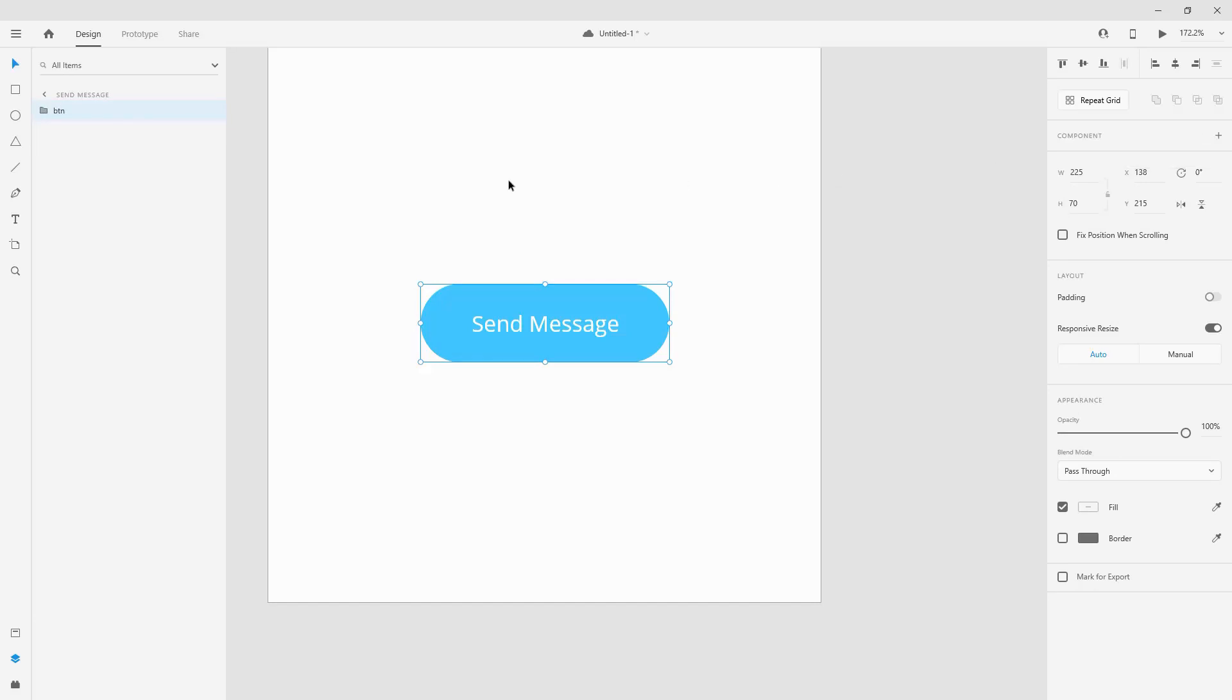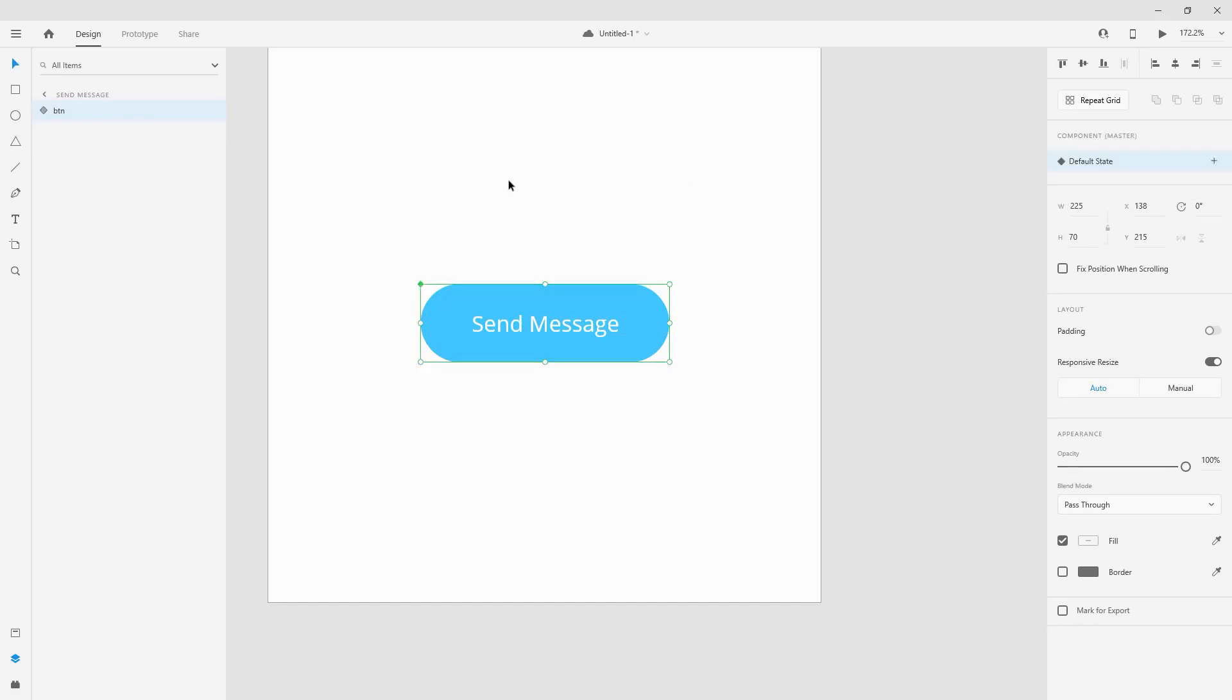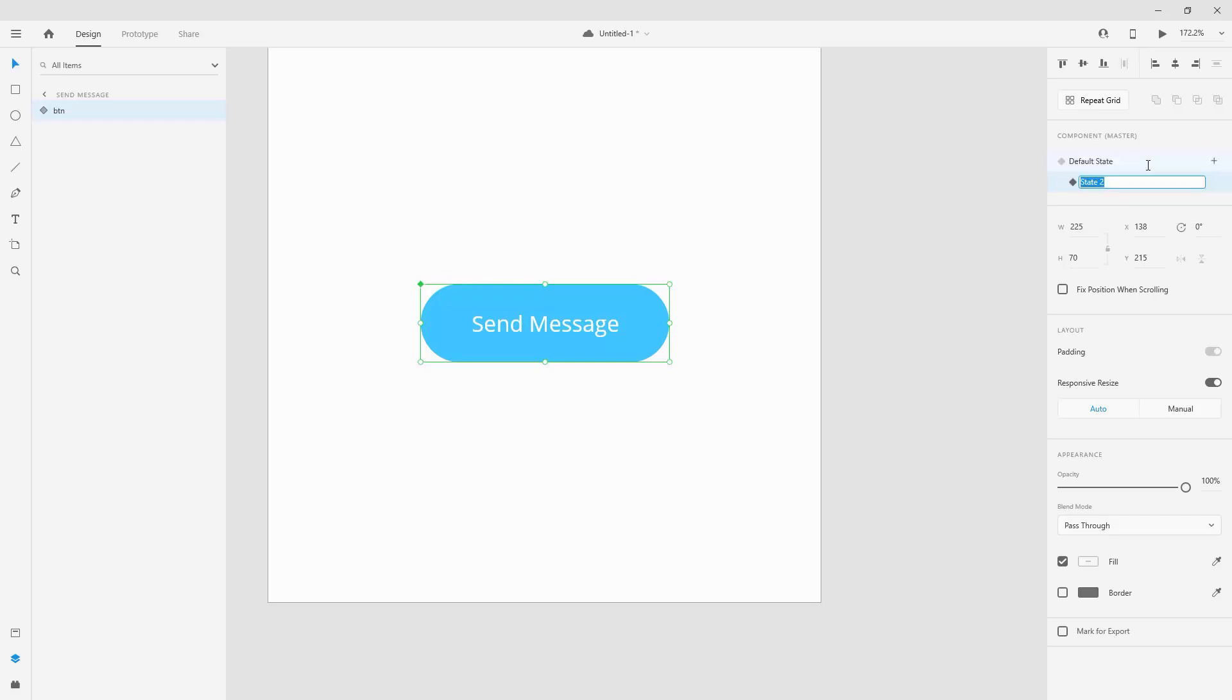I will jump ahead and create a component from my button. You can use a shortcut ctrl or command K however you want. So this is the default state of our button and we need to create a new state. We are going to call this one clicked because it's going to appear clicked when user has tapped on it.